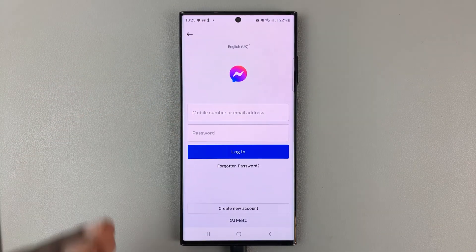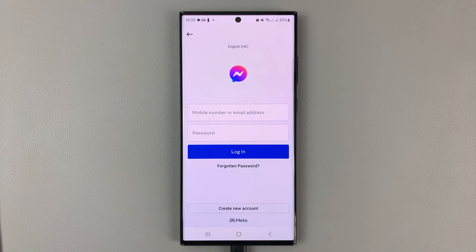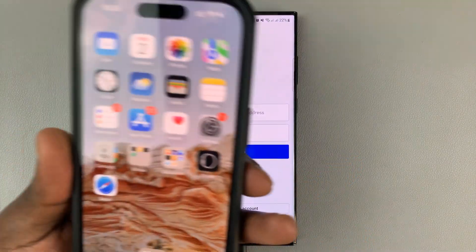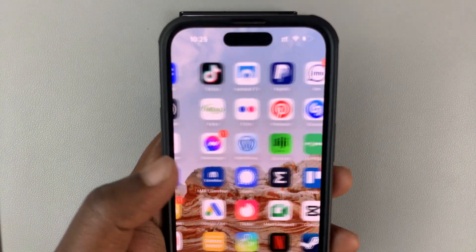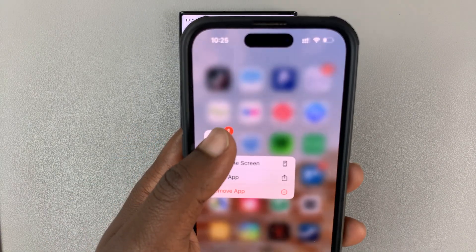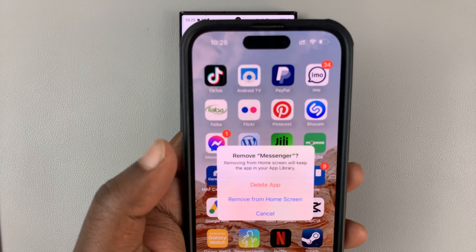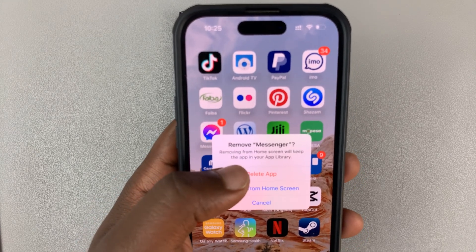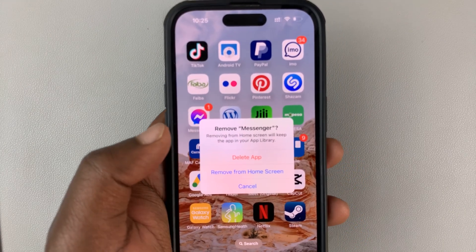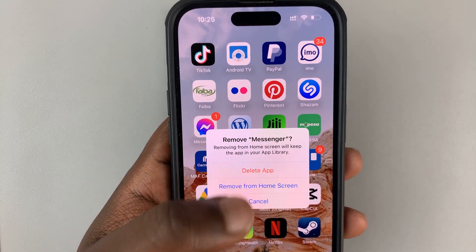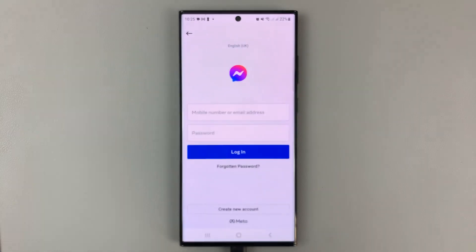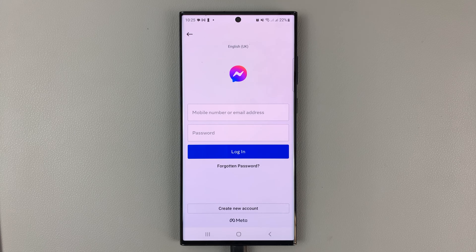For iPhone users, the best way to clear cache is to uninstall and reinstall the app. Look for Facebook Messenger, touch and hold the app, then tap on Remove App and confirm you want to delete the app. You want to completely delete the app, then go back to the App Store and reinstall it once again. That's the best way to clear cache for iPhone users.